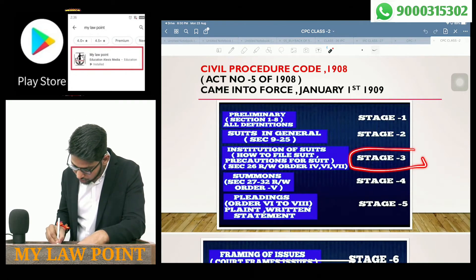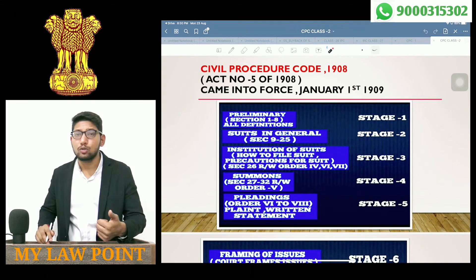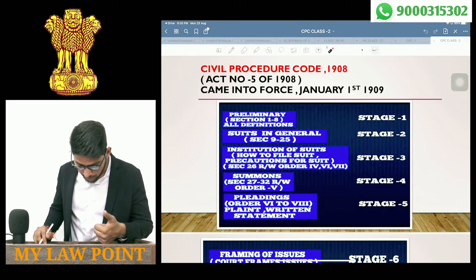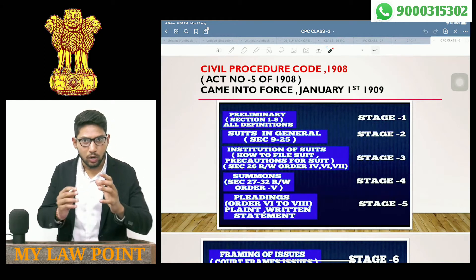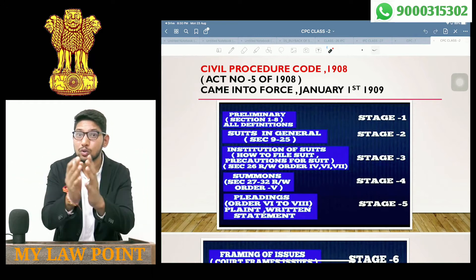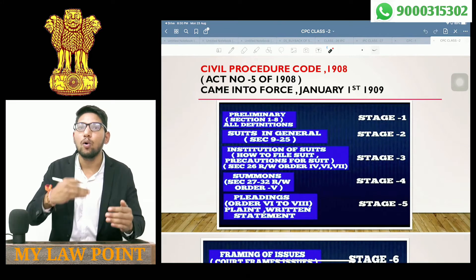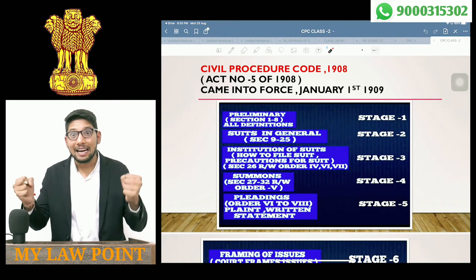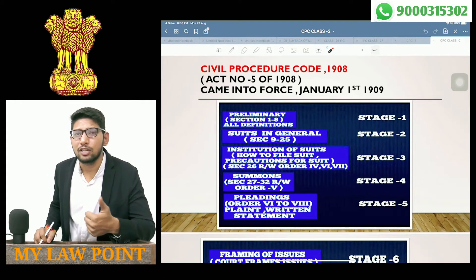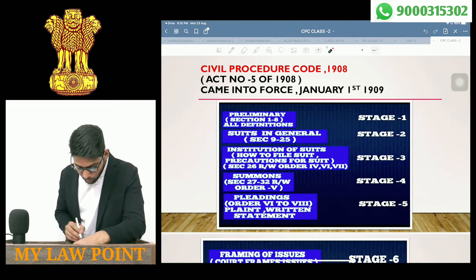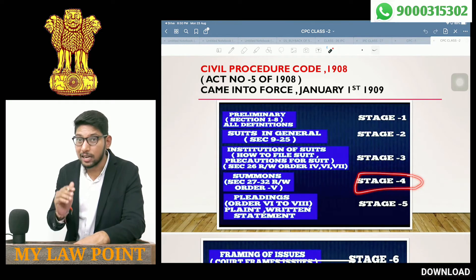Let's go to Stage 4: Summons. Suppose a suit is admitted, then summons are issued. That covers Sections 27 to 32, read with Order 5. There is an interlinkage of sections and orders. When we are doing suit filing, then the implementation and procedure part, we connect sections with orders — because stage-wise, sections plus orders have an interlinkage.